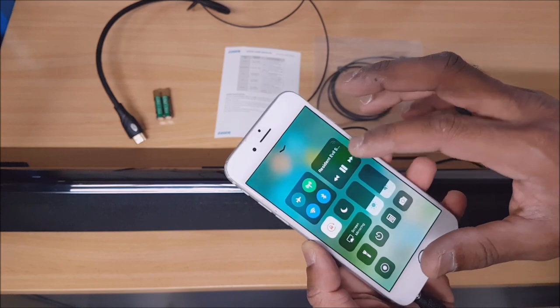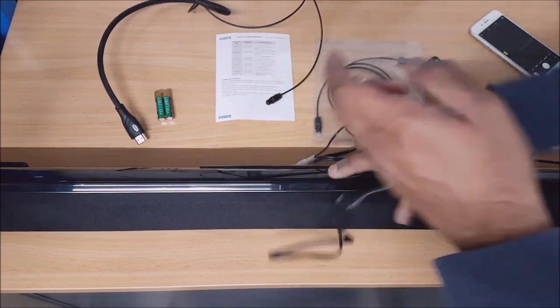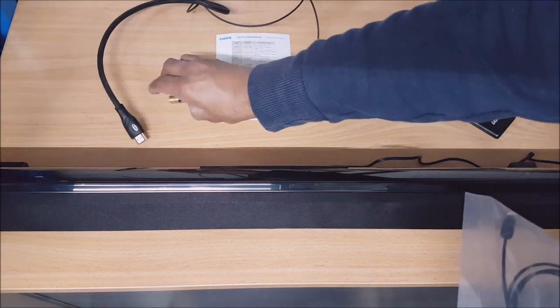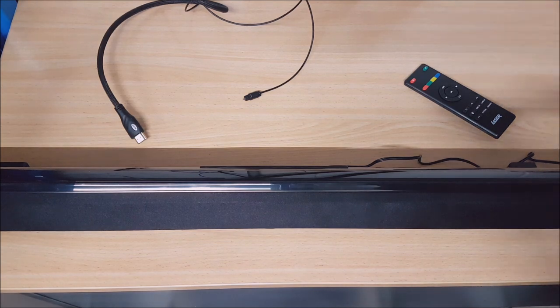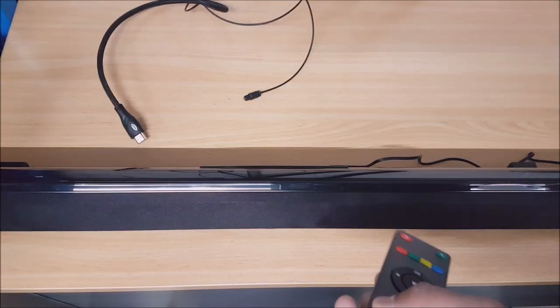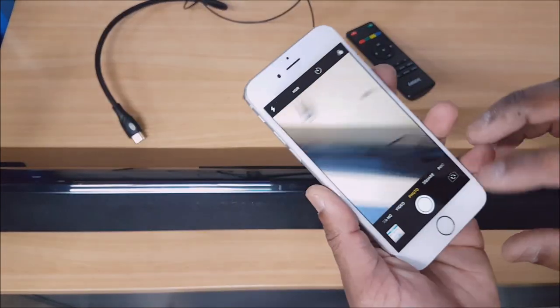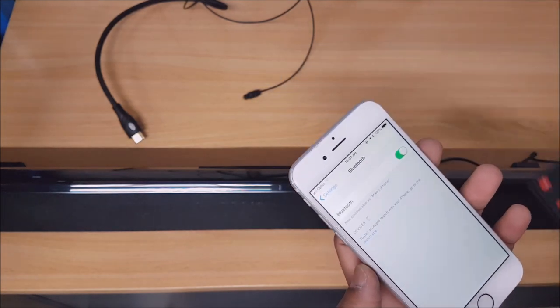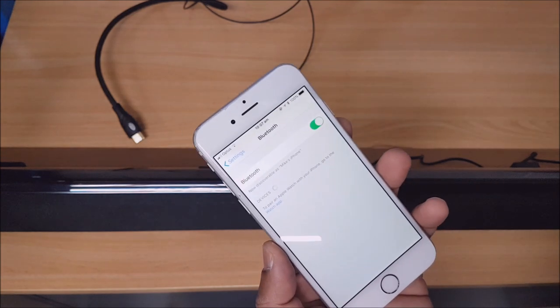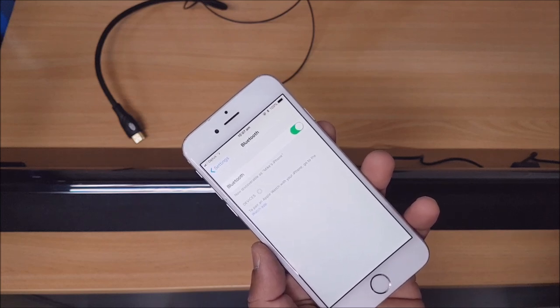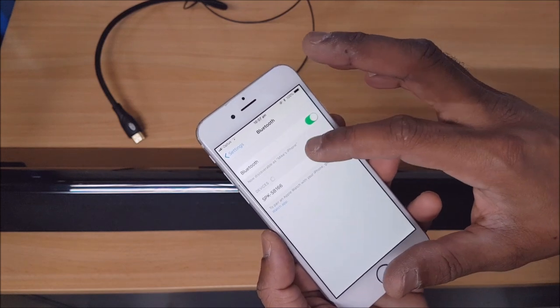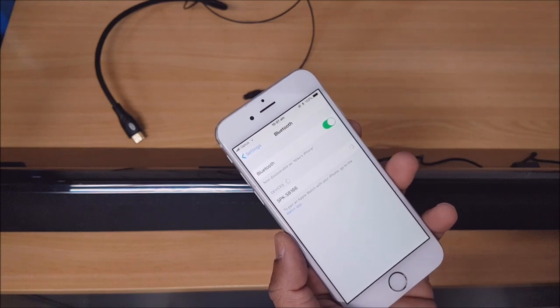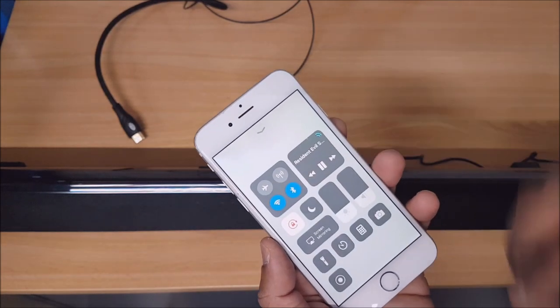I'll just disconnect that and finally show you the Bluetooth. You want to put the device into Bluetooth mode with this button and search for available devices. While the device is in Bluetooth mode, just search for available Bluetooth devices on your phone or tablet. Now that that's connected, let's go ahead and play some music.